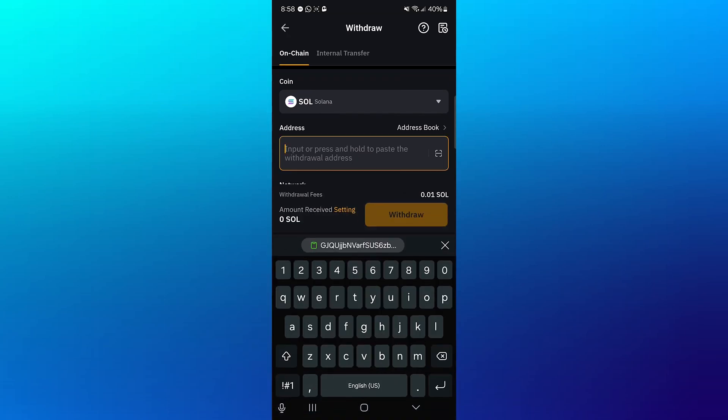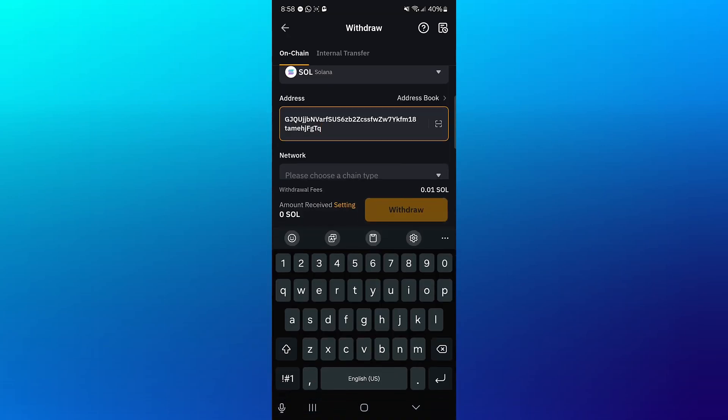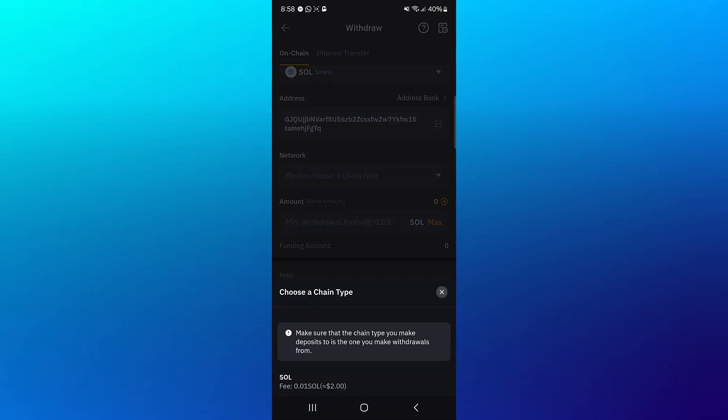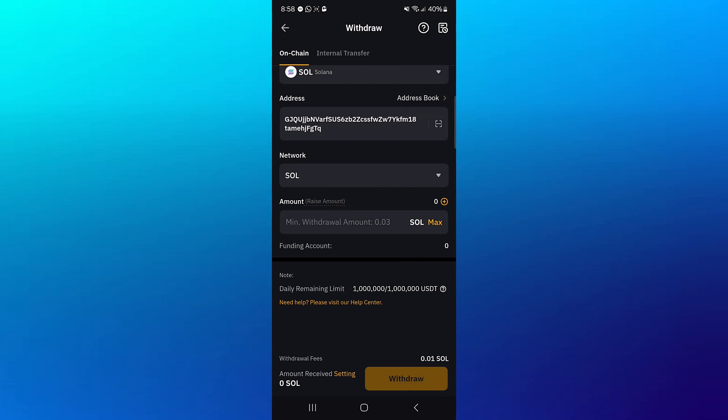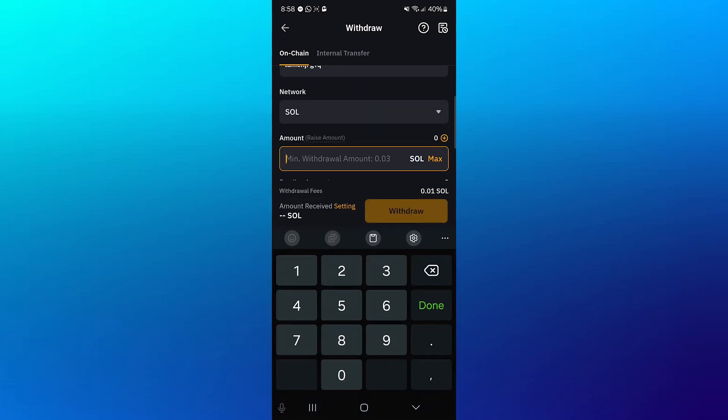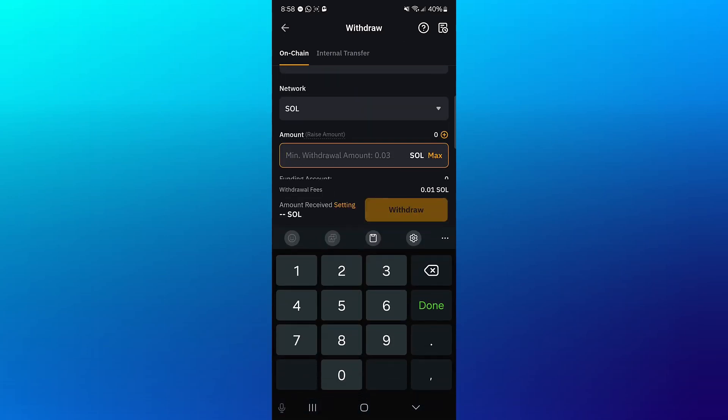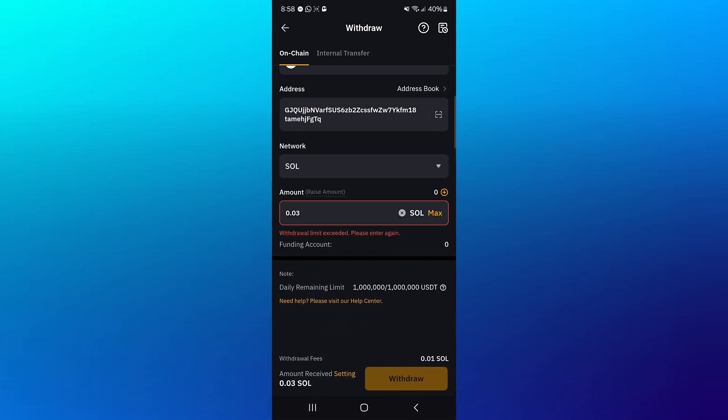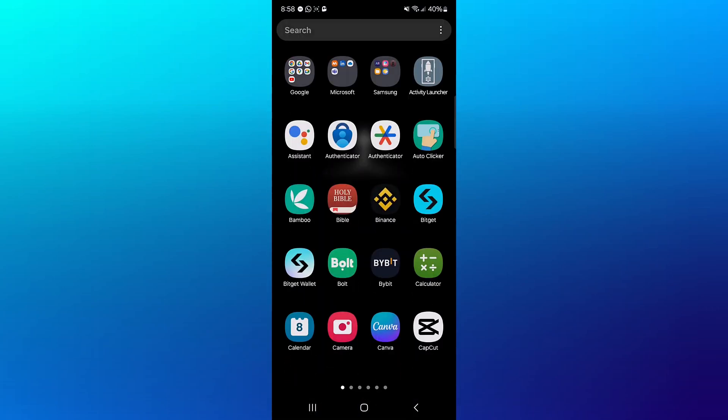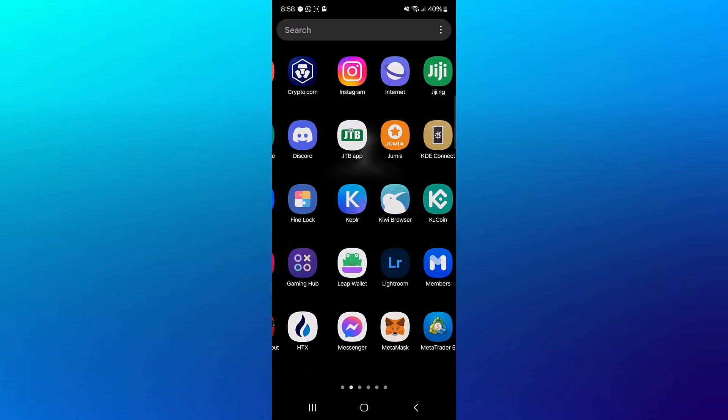Paste the address there, enter the network. Remember, we're working with the Solana network. The minimum withdrawal is 0.03, so you need to have 0.03 or more. Then click on Withdrawal. By doing this, you successfully withdraw your tokens from Bybit.